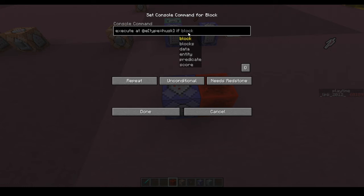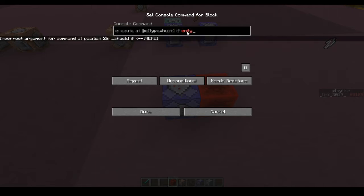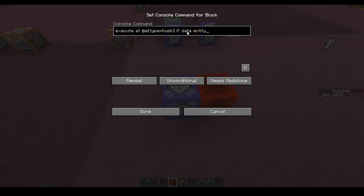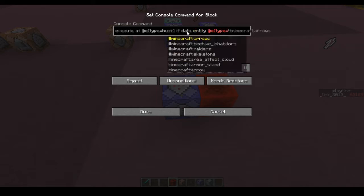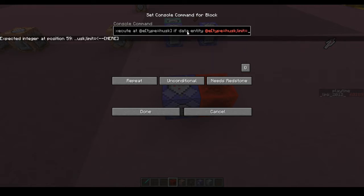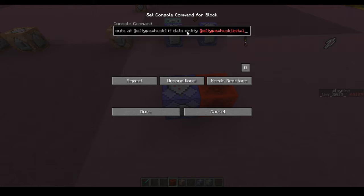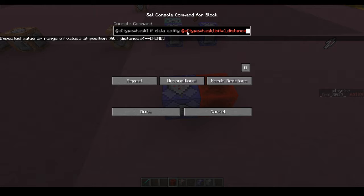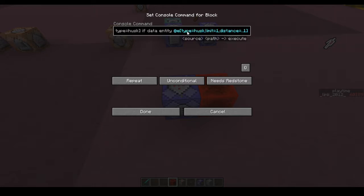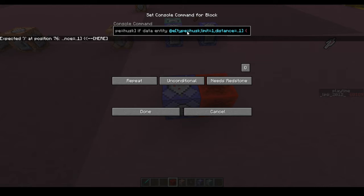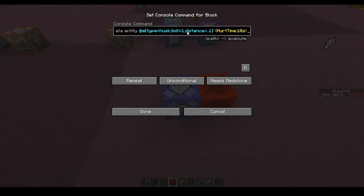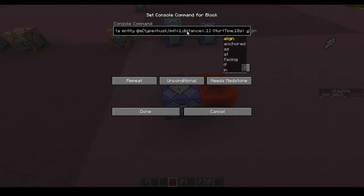Then we're going to add an if condition, which is basically going to test for specific entity data or any other variable we want. In this case, we're going to go for data entity — it's going to test for entity data at @e type equals husk, with a limit of one since we're only testing for the nearest husk. You might even want to put distance in there to make sure only one husk has its data collected. Now we're going to type in a little bit of magic: hurt time 10s. This is an NBT tag that all mobs have — it basically tells you how long they've been hurt. The value 10s is the moment you hurt them; they get this tag and the command will start detecting it. So at this point we're going to want to run our command.